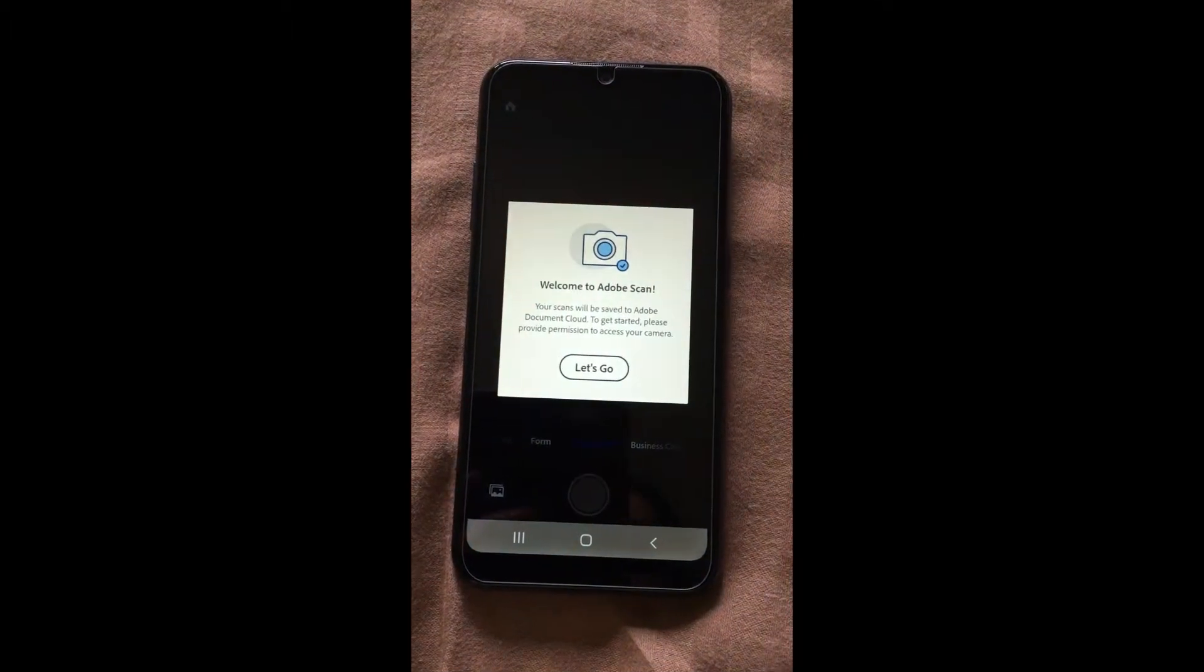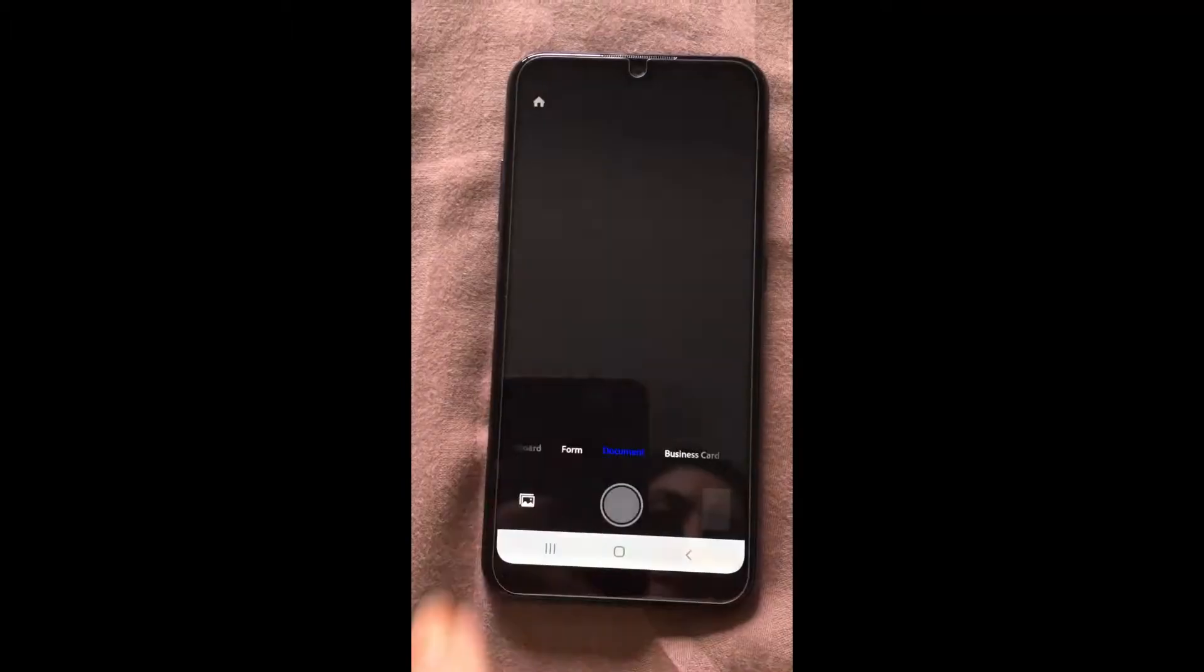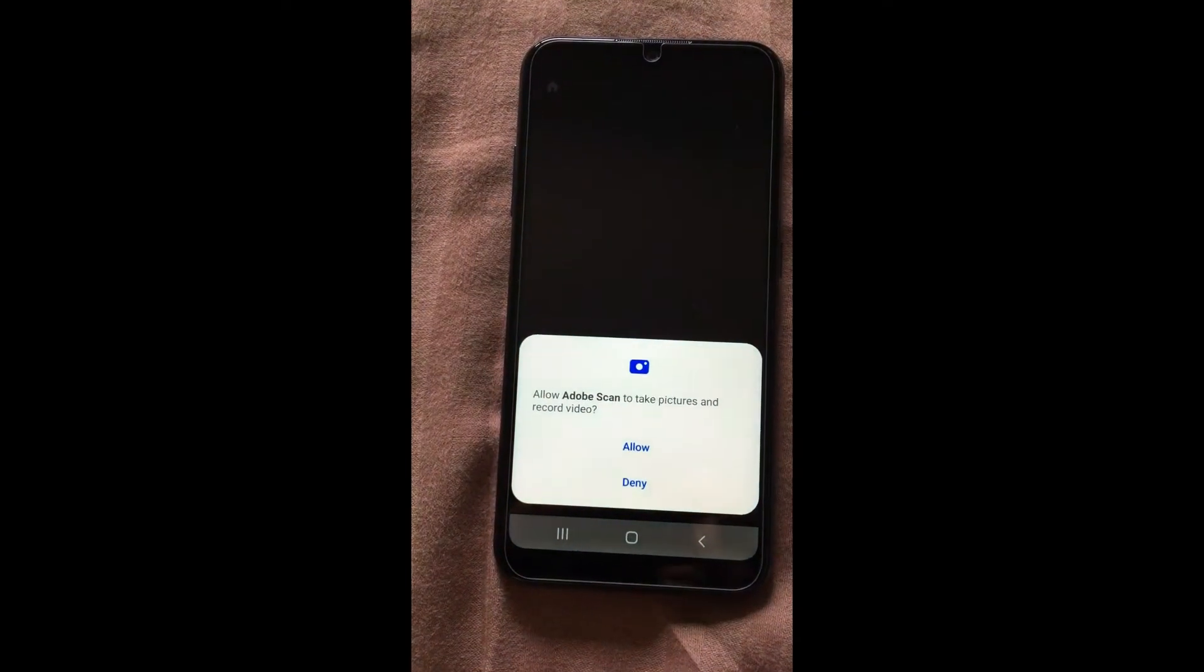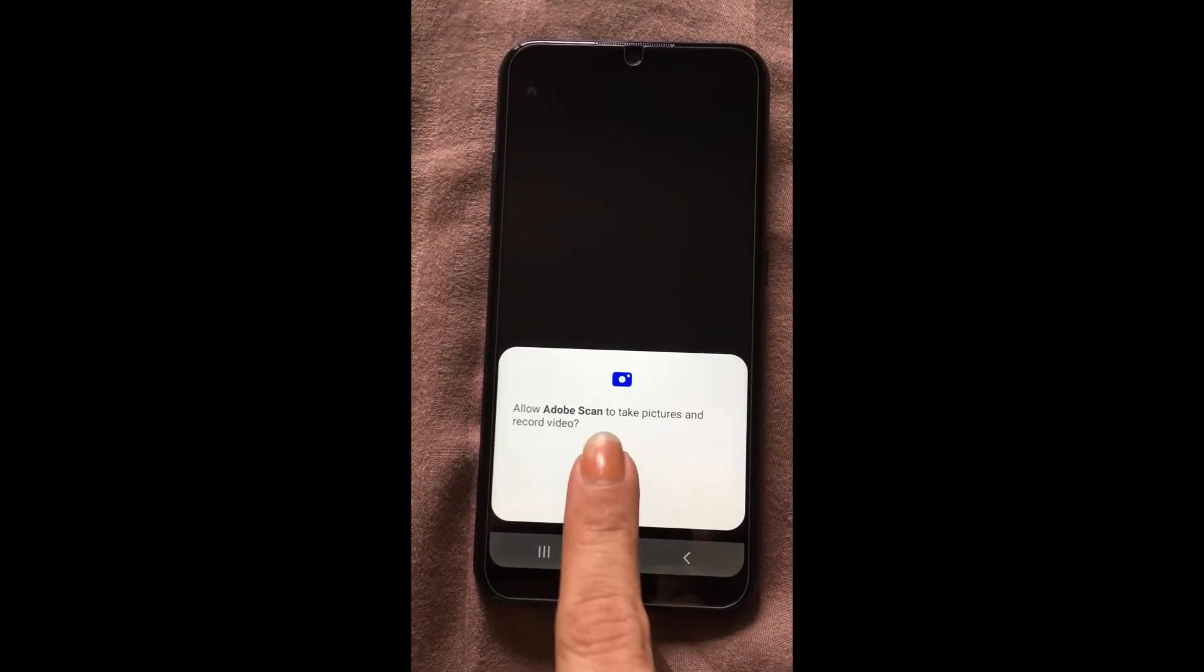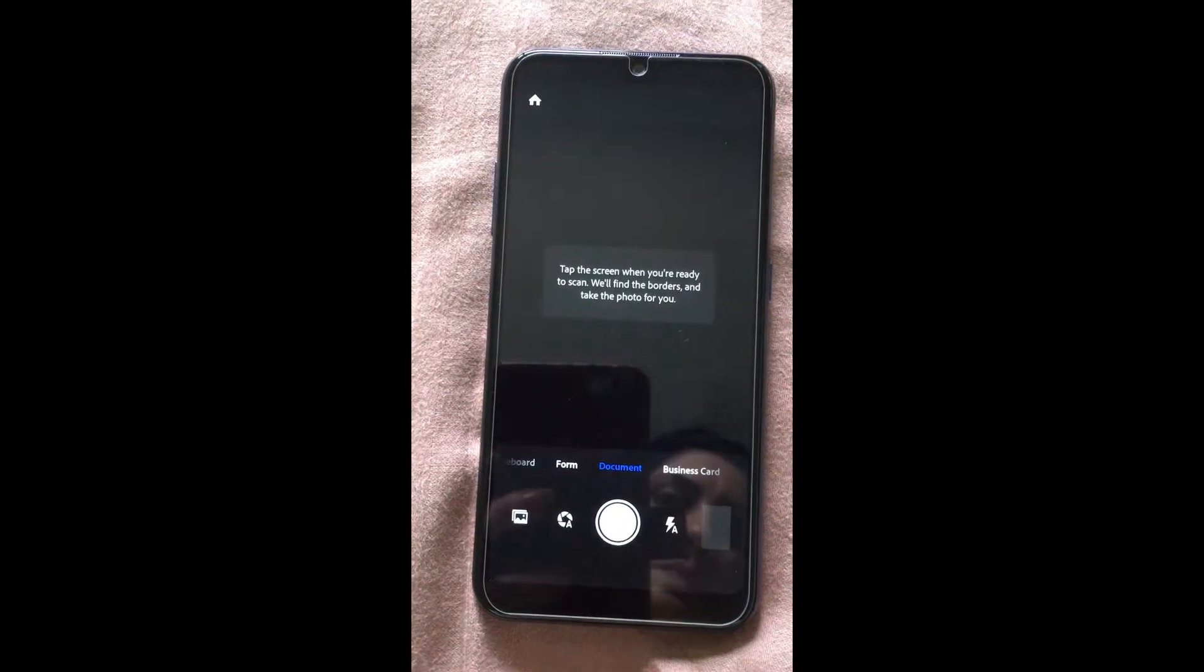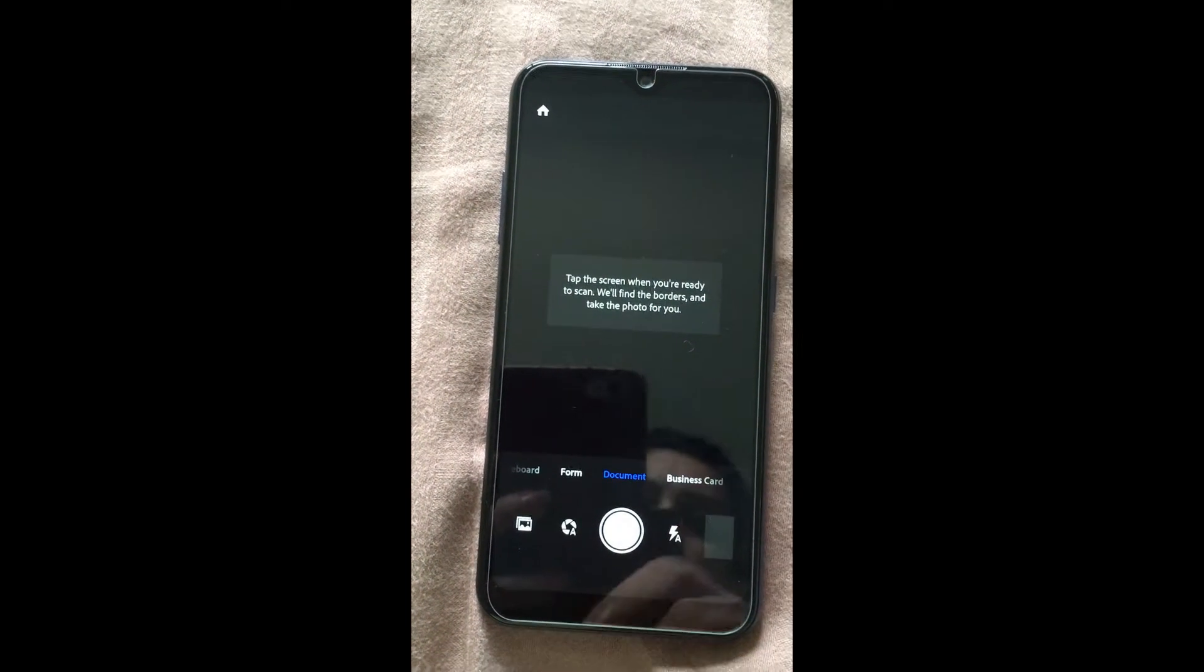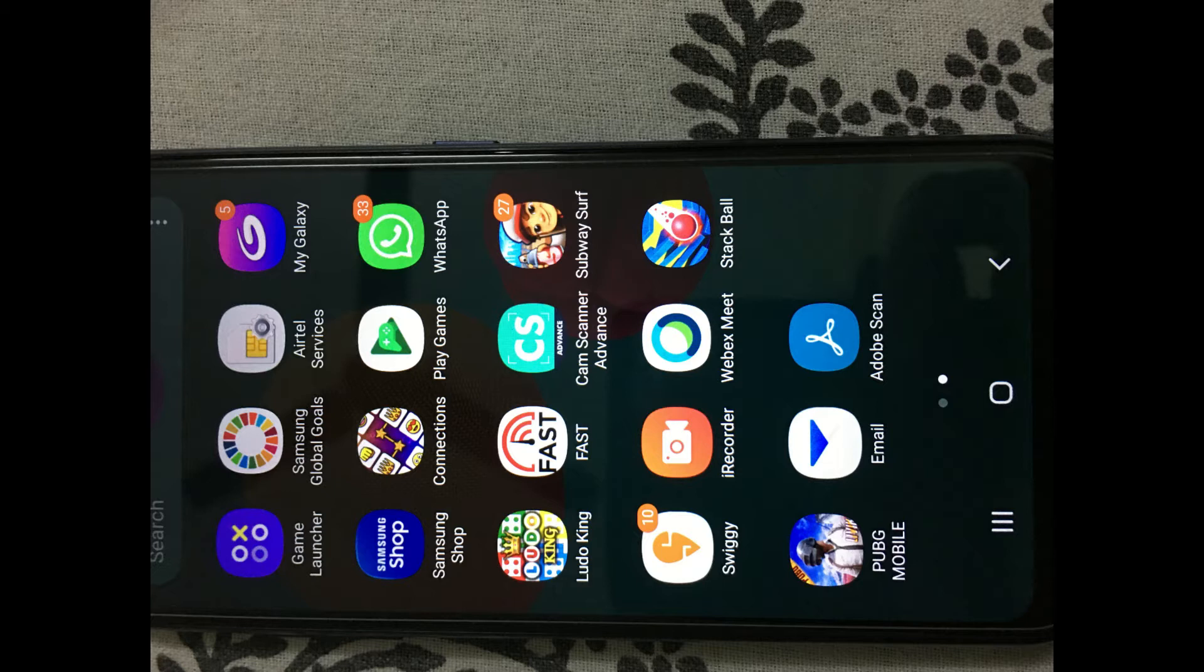After a few seconds, you will get this kind of message. Now click on let's go and allow. Once you finish this, your app is ready to scan.